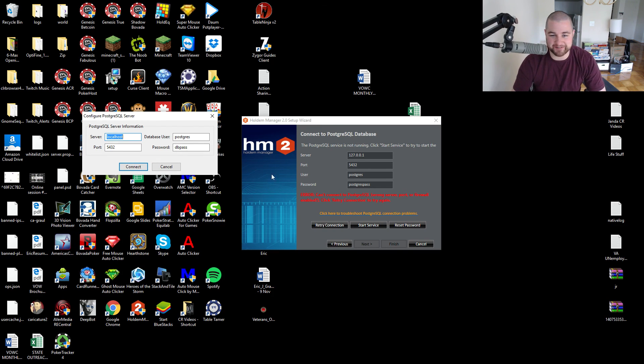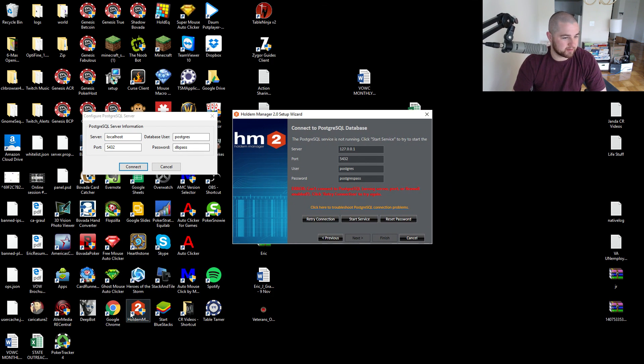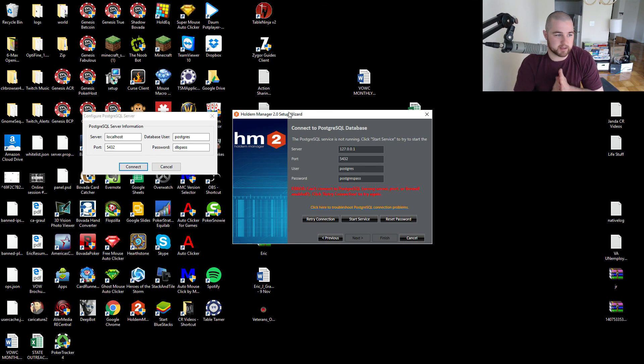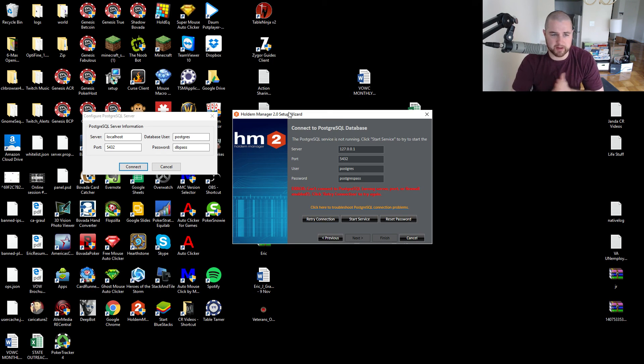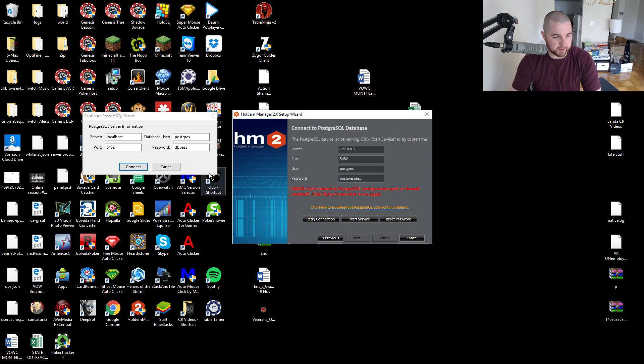Alright guys, well I appreciate it if anybody replies and can help me out. And I will also be uploading another video today that is the class on preflop play, so stand by for that. That'll be uploaded right after this one. Alright, thanks guys.